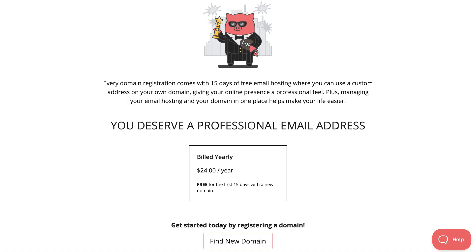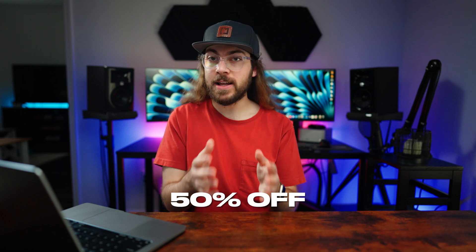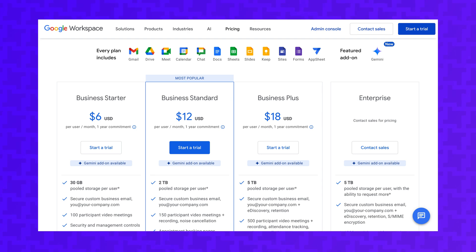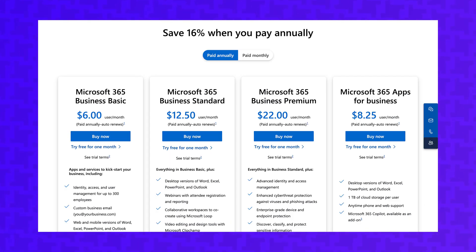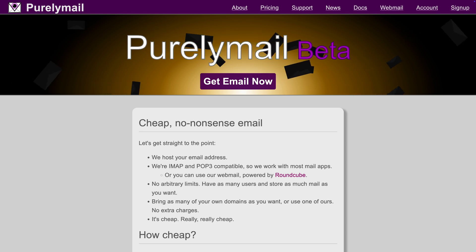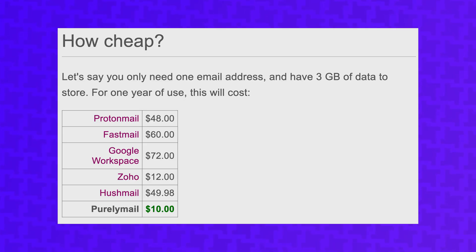You could also give PorkBun's email hosting a try. Each domain registered at PorkBun comes with 15 days of free email hosting so you can try it out, then it's $24 a year per inbox. PorkBun is offering viewers 50% off your first year of email hosting with the promo code in the description, bringing the first year to $12. The renewal price of $24 is still well below common email hosts like Google and Microsoft, and you can enjoy the convenience of managing your domains and email hosting in one place. Finally, for an ultra-budget option, check out Purelymail — a no-frills email host at just $10 a year per inbox. It's bare-bones, but it may be exactly what you're looking for if you want IMAP-compatible email hosting on the cheap.